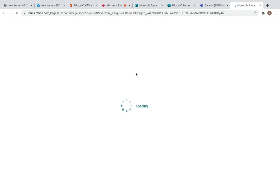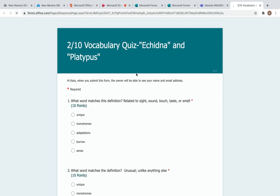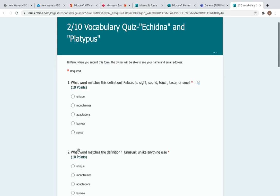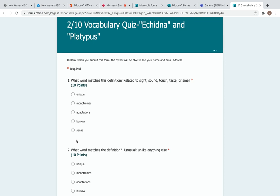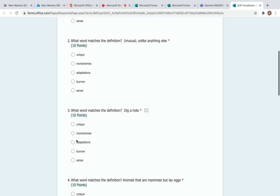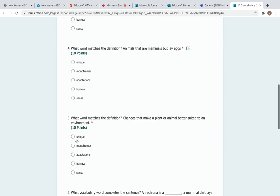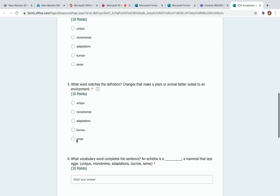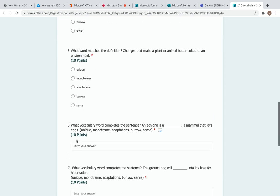So here's the quiz. It is ten questions. The first five are multiple choice. What word matches the definition? And then all the words are listed for the two stories.